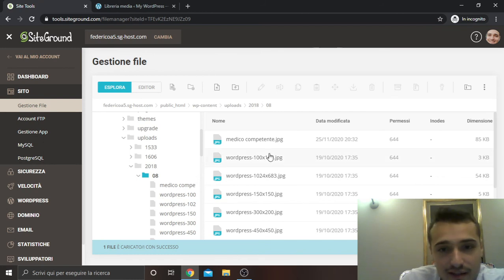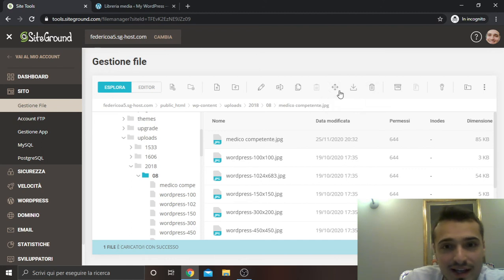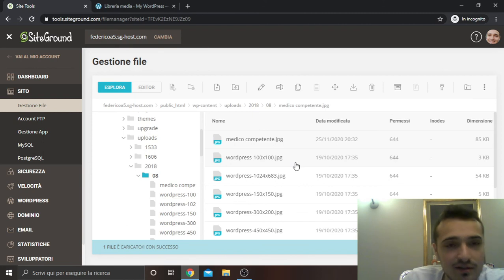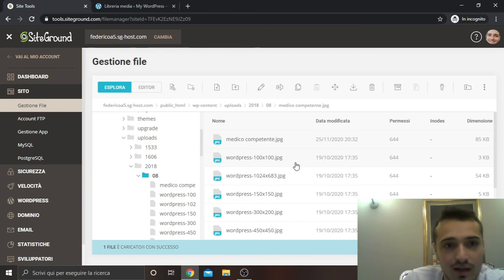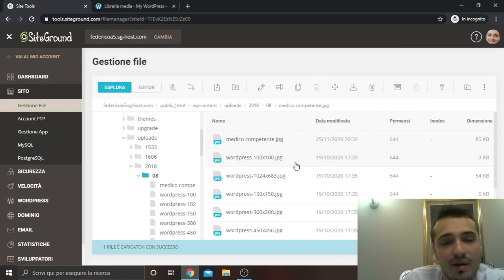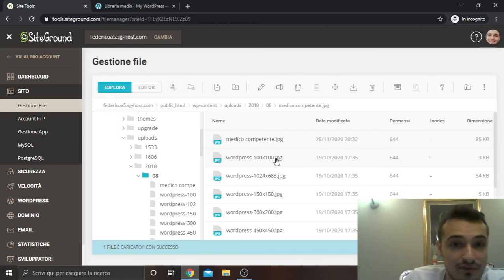The same thing about uploading files is possible also, as I said, for downloading, moving, deleting and so on. About deleting files, I will make a video in which I will show you how to delete a website through SiteGround and also FTP.